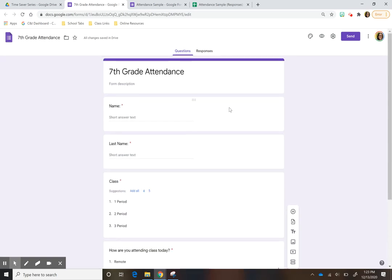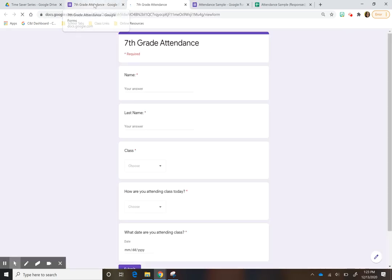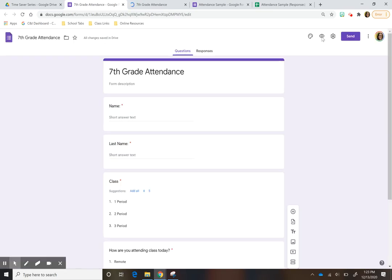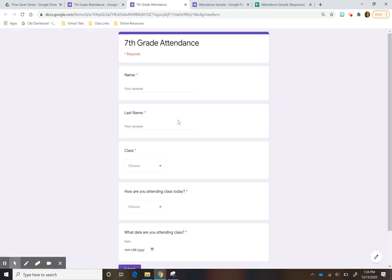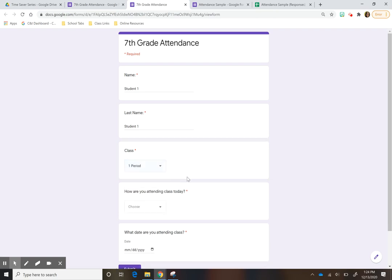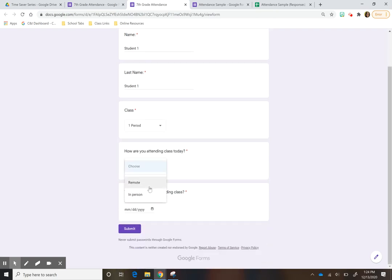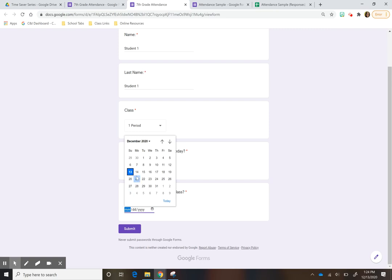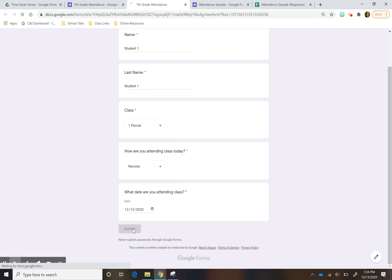Once you're finished, you can preview how it looks for students using this button over here. So if I was a student, I would just say 'Student One,' choose a period, say I'm remote, put today's date, and submit.